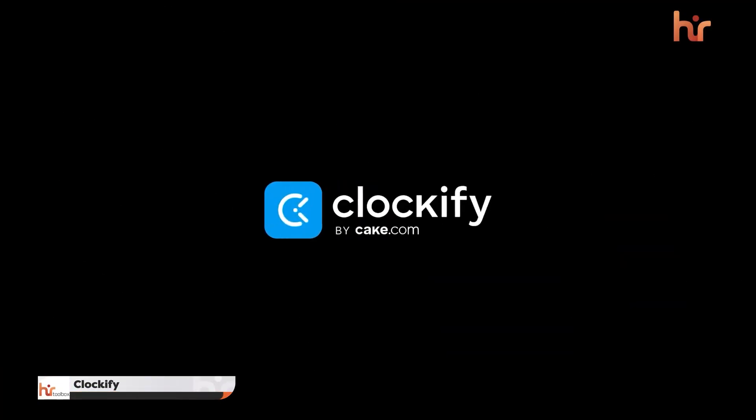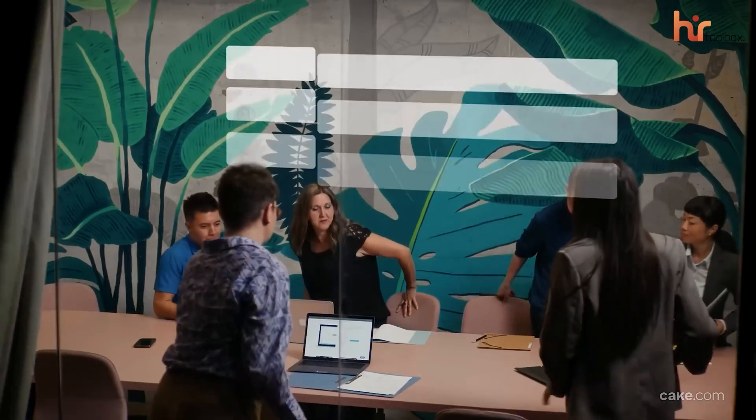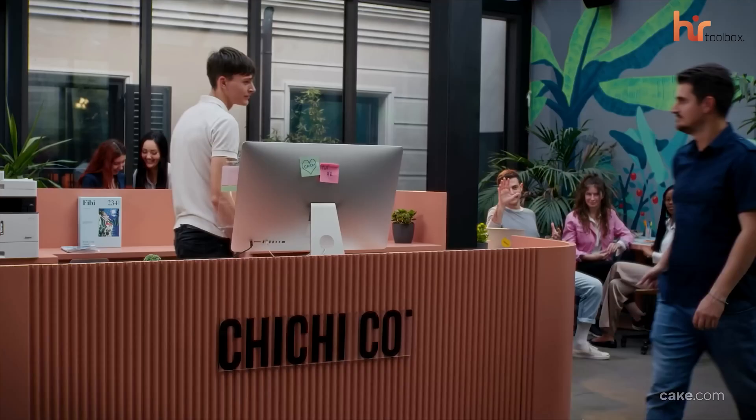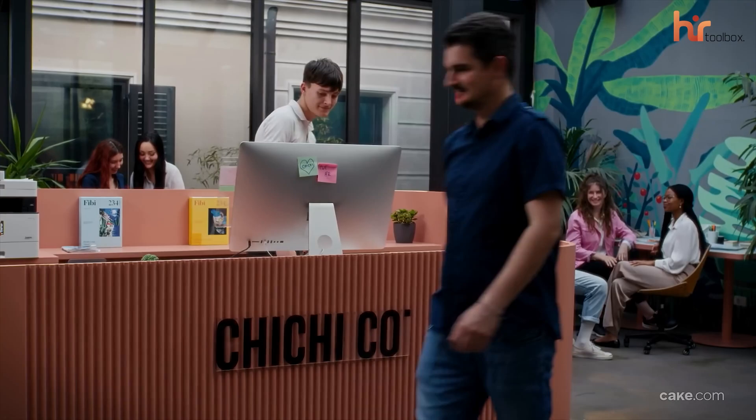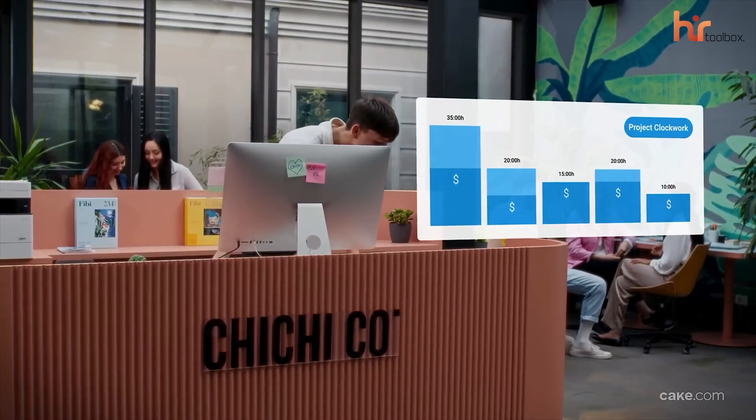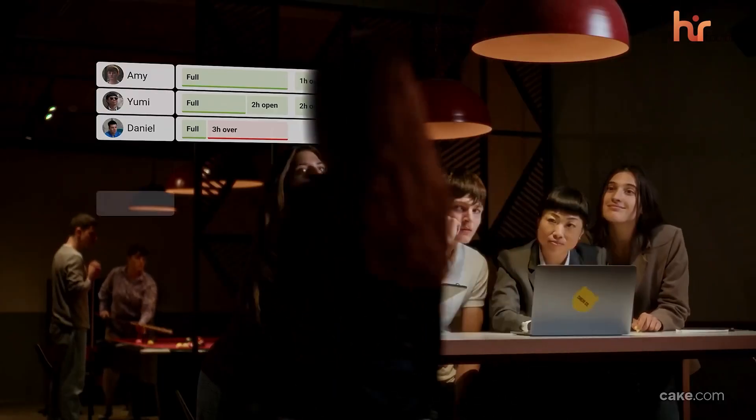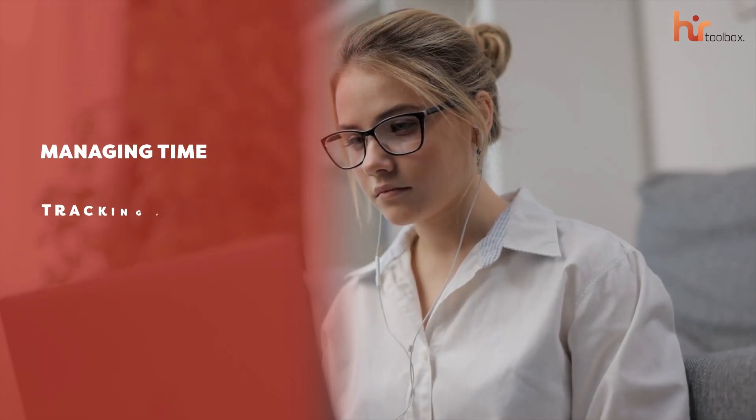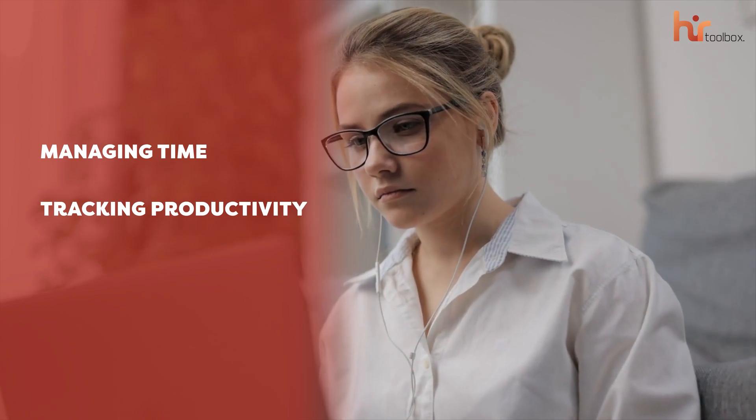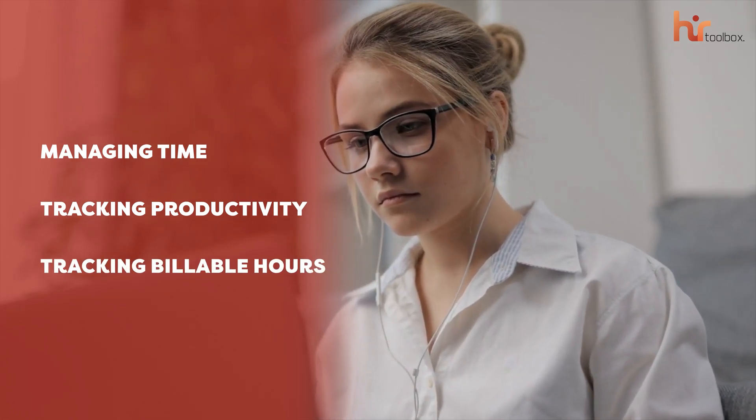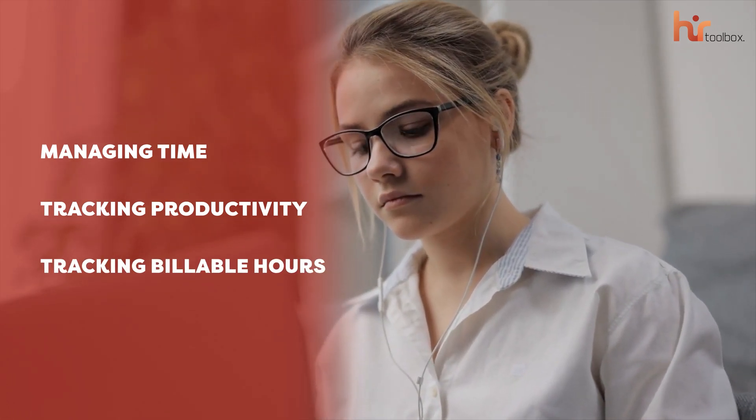First, let's talk about Clockify. This platform has gained a solid reputation as a free employee monitoring tool, and we were curious to see if it really lives up to the hype. After giving it a try, we were impressed with what it offers for managing time, tracking productivity, and keeping an eye on billable hours across projects.